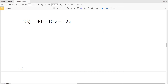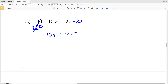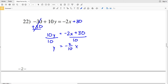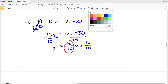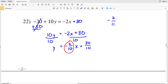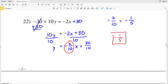Lastly, number 22: negative 30 plus 10Y equals negative 2X. We're going to add 30 to both sides, giving us 10Y equals negative 2X plus 30. Then divide both sides by 10, so Y equals negative 2 tenths X plus 3, since 30 divided by 10 is 3. Negative two-tenths simplifies to negative one-fifth, so our slope for number 22 is negative one-fifth. That wraps up the worksheet.